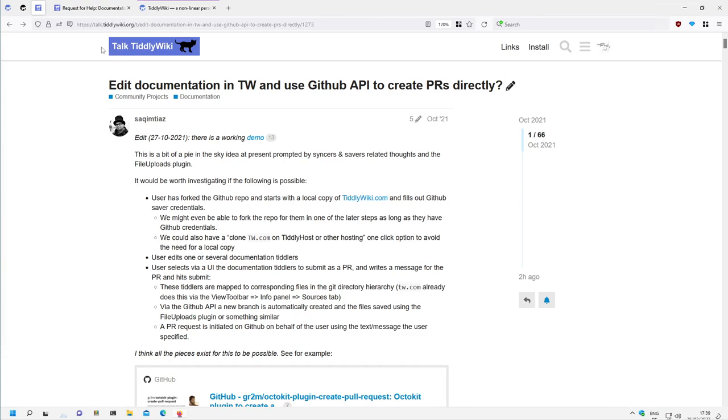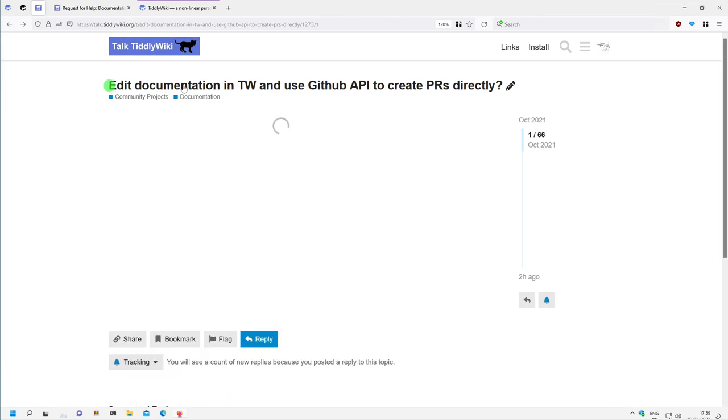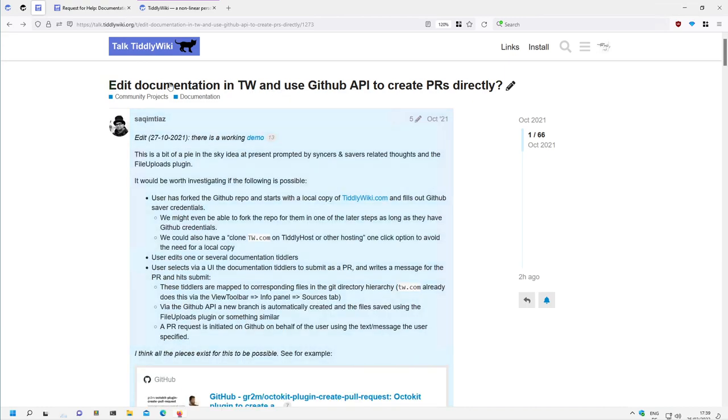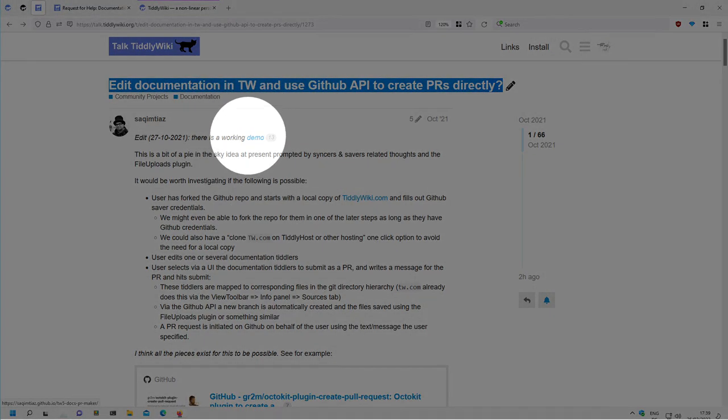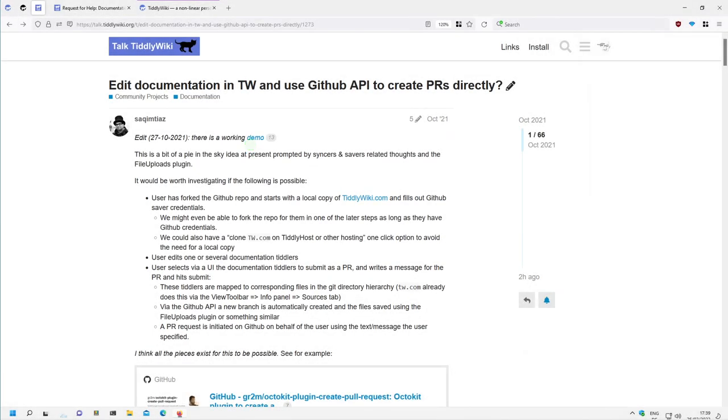We are here at the TiddlyTalk forum and Zach has created a post which says edit documentation in TiddlyWiki and use GitHub API to create pull requests directly. And there is a little demo which is active and I'll use the demo and show how all the things should work or can work.